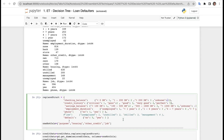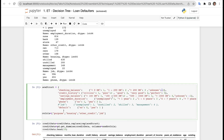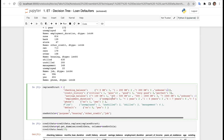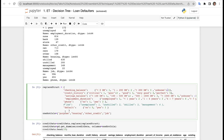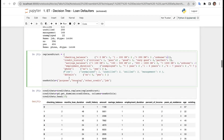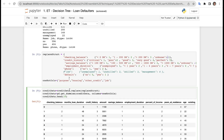We also define our one-hot columns — purpose, housing, other credit, and job. Then we call credit_data.replace(replace_structure), which restructures all the mapped data in a single line.